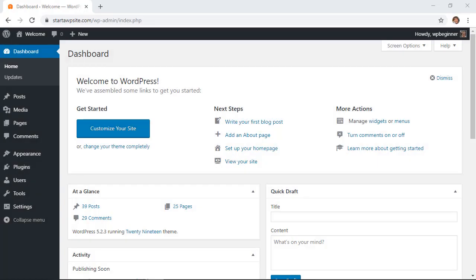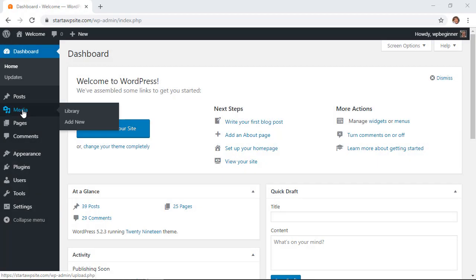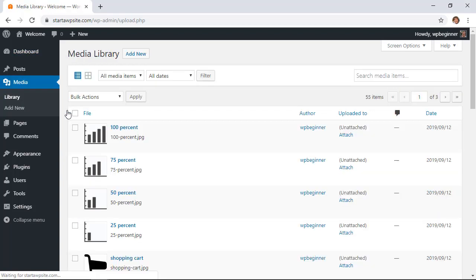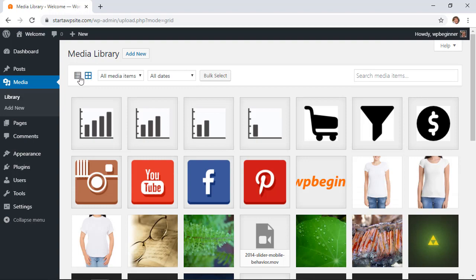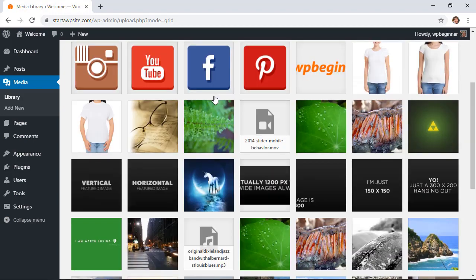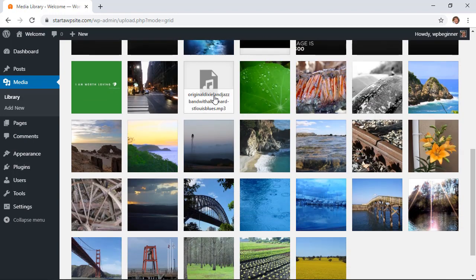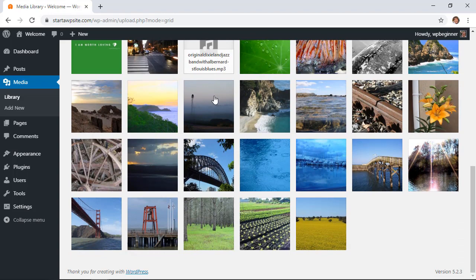First you want to go over to your media area and we'll go to library. This is assuming you already have some images on there. From here you can either look at the grid section or the list section to see all of your images, and these are all the images that we can edit.